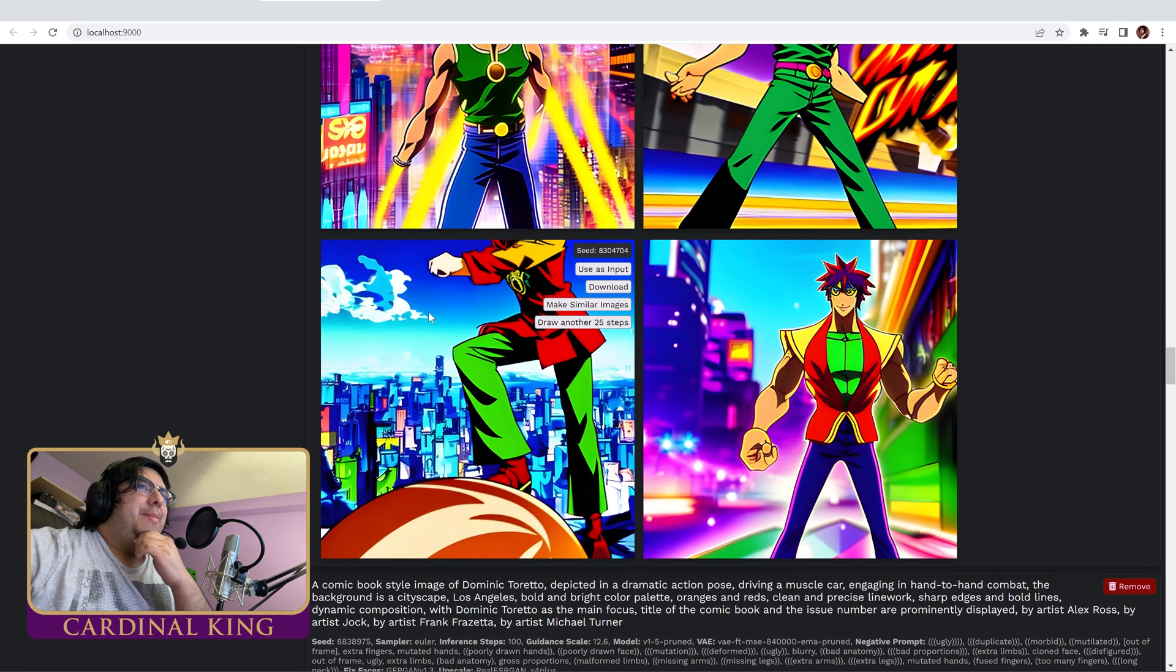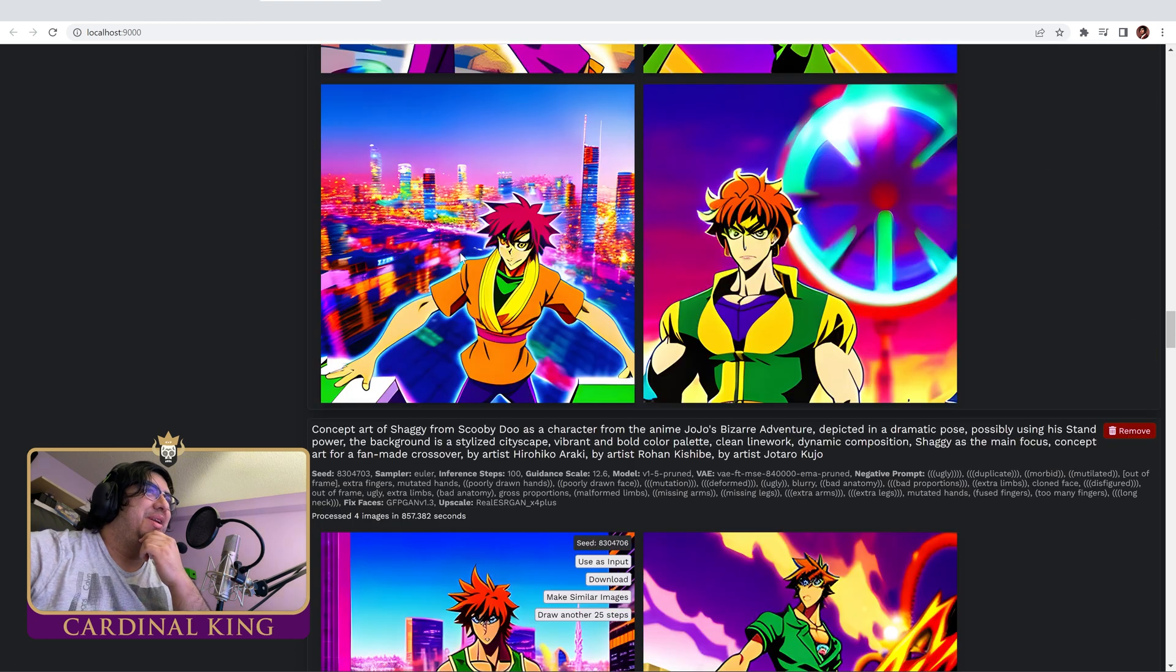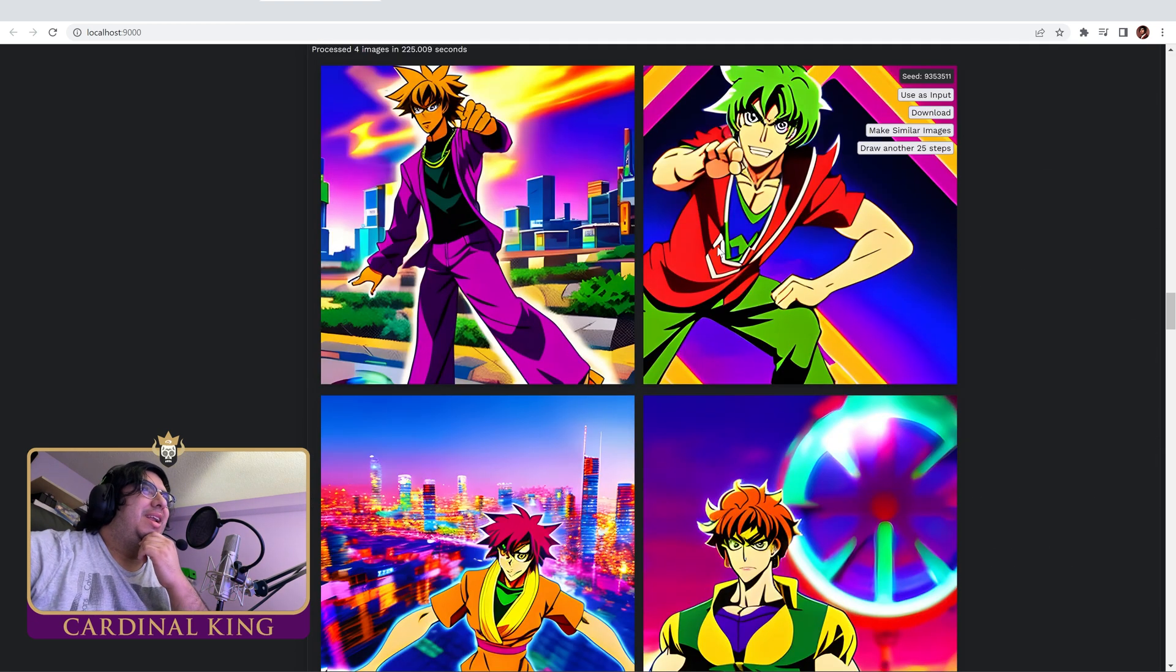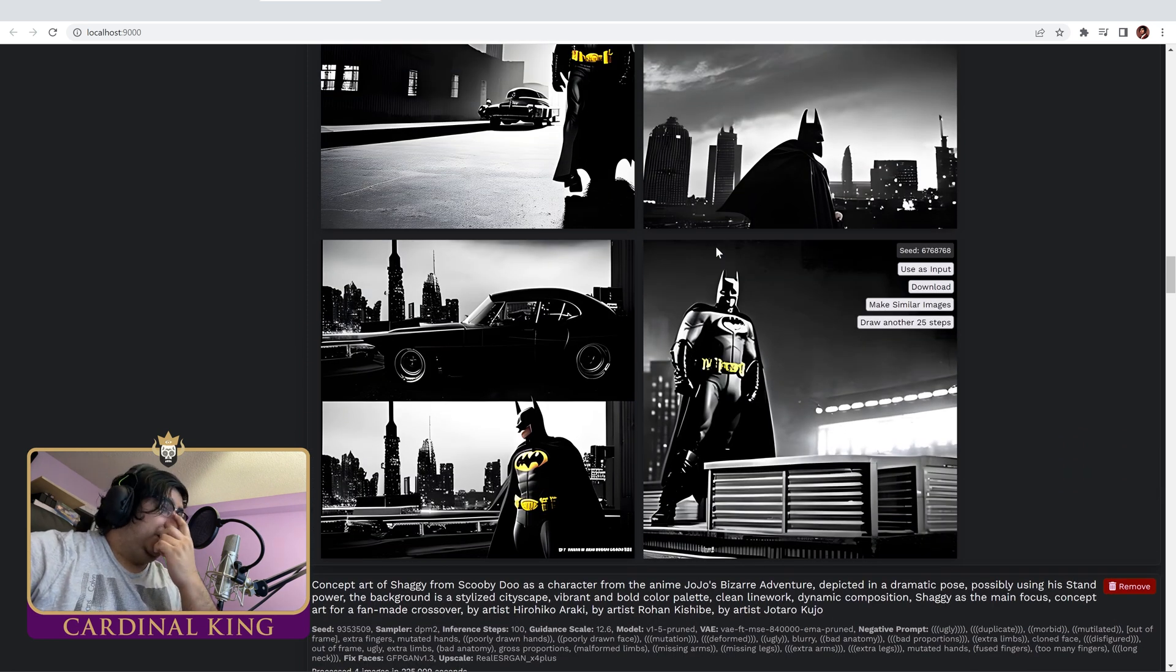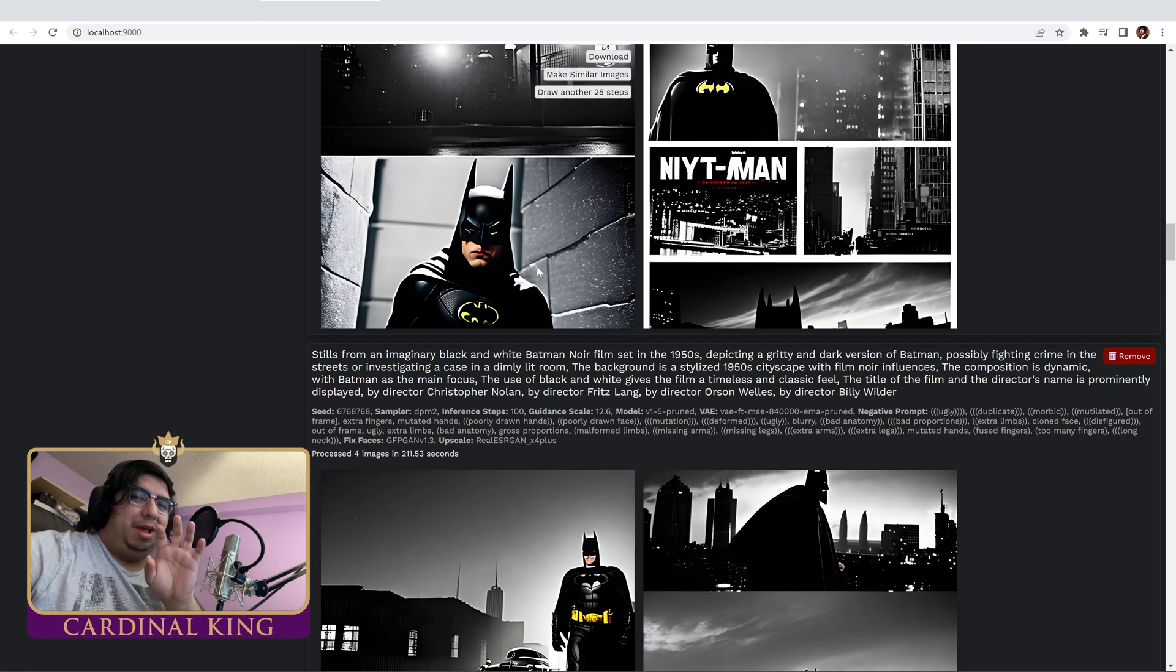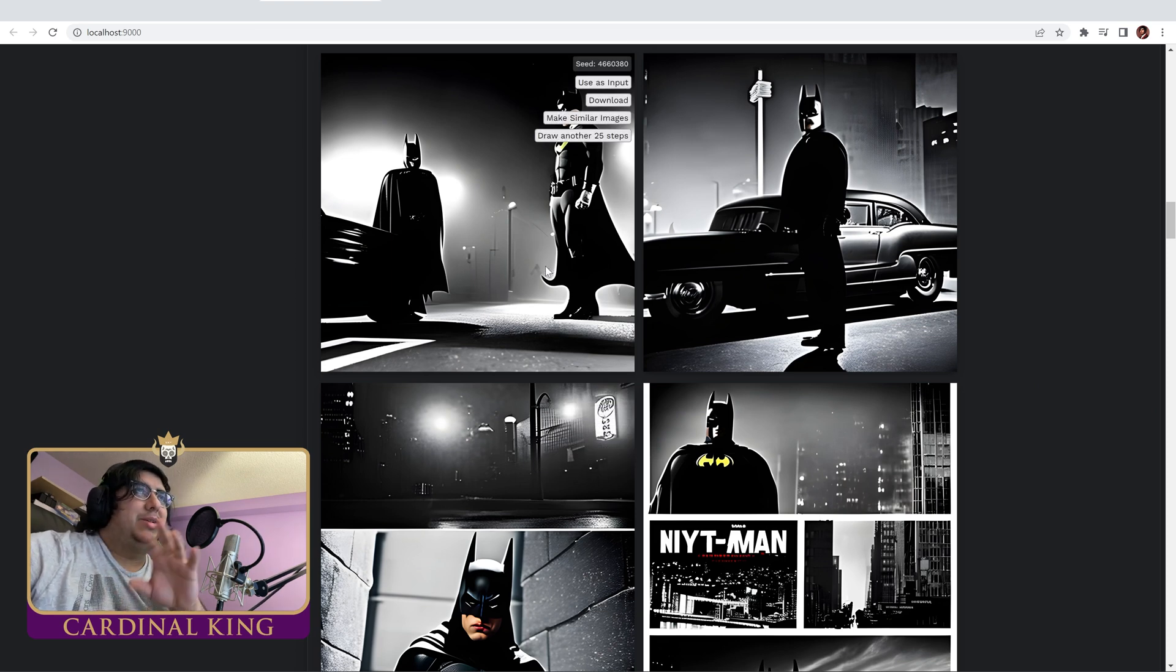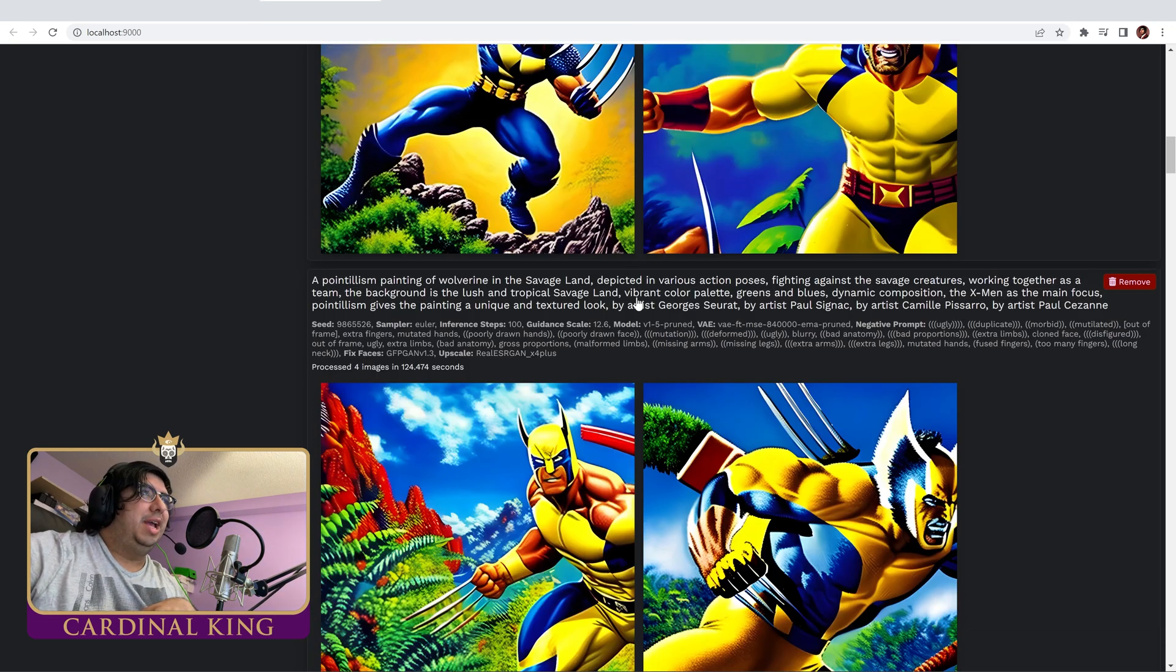This is the anime Shaggy. He looks pretty hilarious here. If we could refine the face, that would look pretty good. Same with this one. Here's the 1950s Batman movie stills. I think a lot of these are begging for custom checkpoints. But we don't want to go that far in this video because this video is not about that. It's just about setting up the bot. That's Wolverine inside the Savage Land.